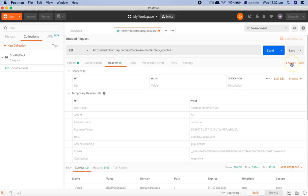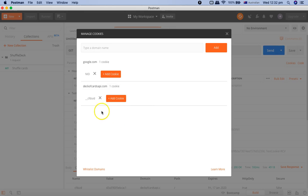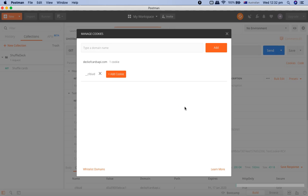Now to delete the cookie, just go to the cookie section and click on the cross sign here to delete your cookie. If you want to delete the domain altogether, just click on the cross sign and you will see cookies for domain deleted successfully. Postman's storage of cookie is very similar to what it will be done in the browser. Postman stores the cookie very similar to the browser.